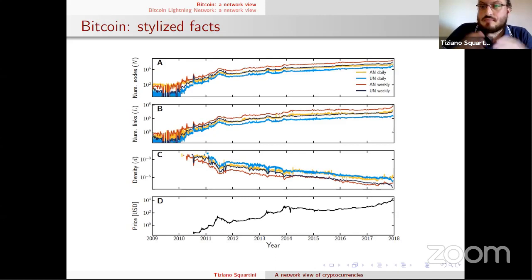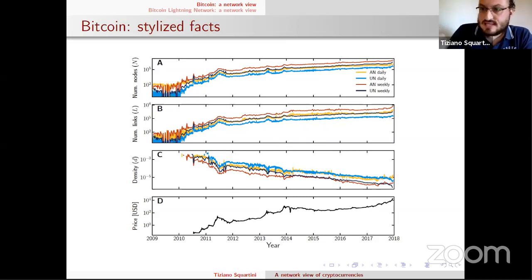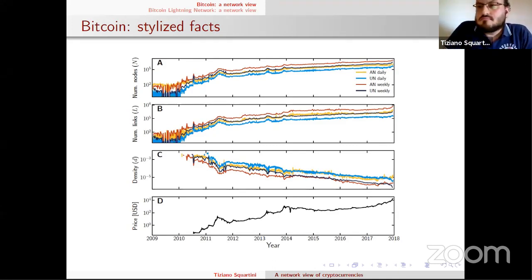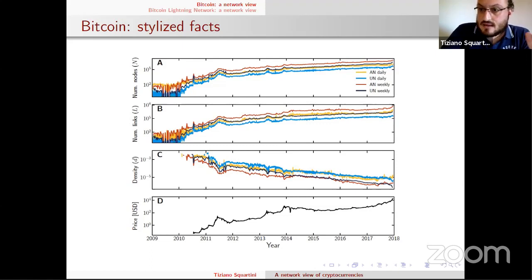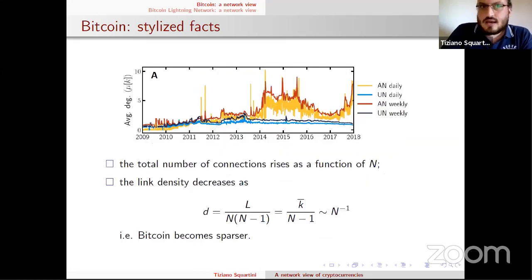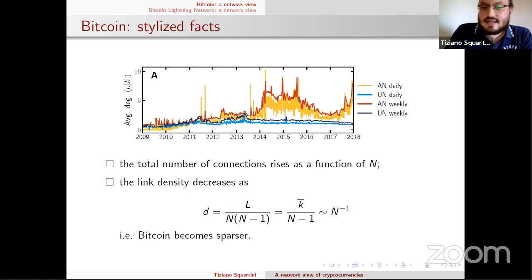The total number of links is also rising, but interestingly the link density is decreasing. This means the system is becoming larger but sparser — more empty — because link density measures the percentage of links realized out of the total possible. The mathematical function describing this decrease follows quite precisely the inverse of the total number of nodes: link density goes like 1/N.